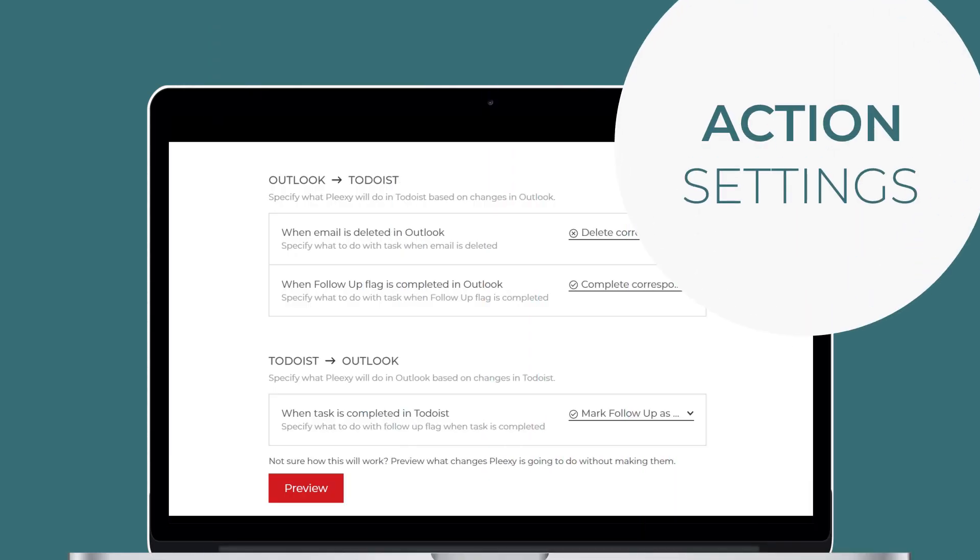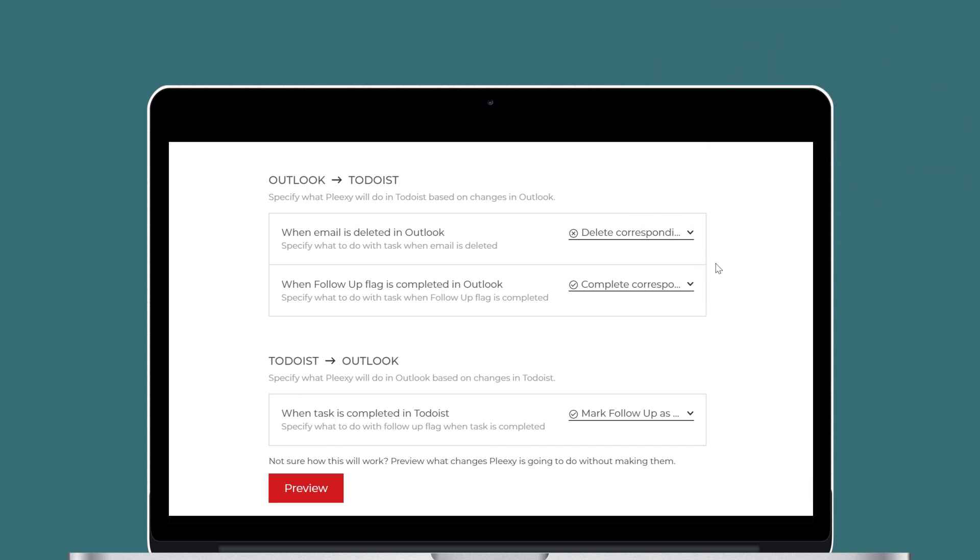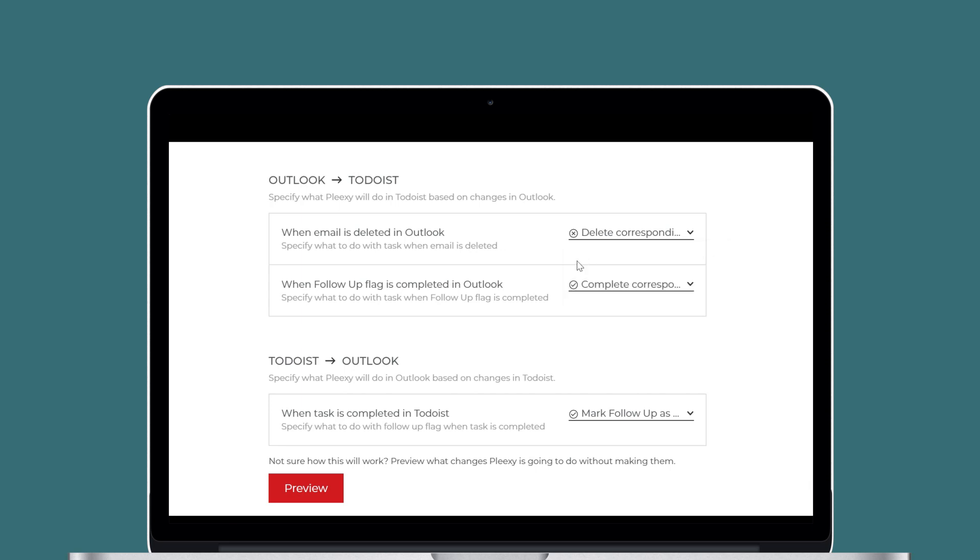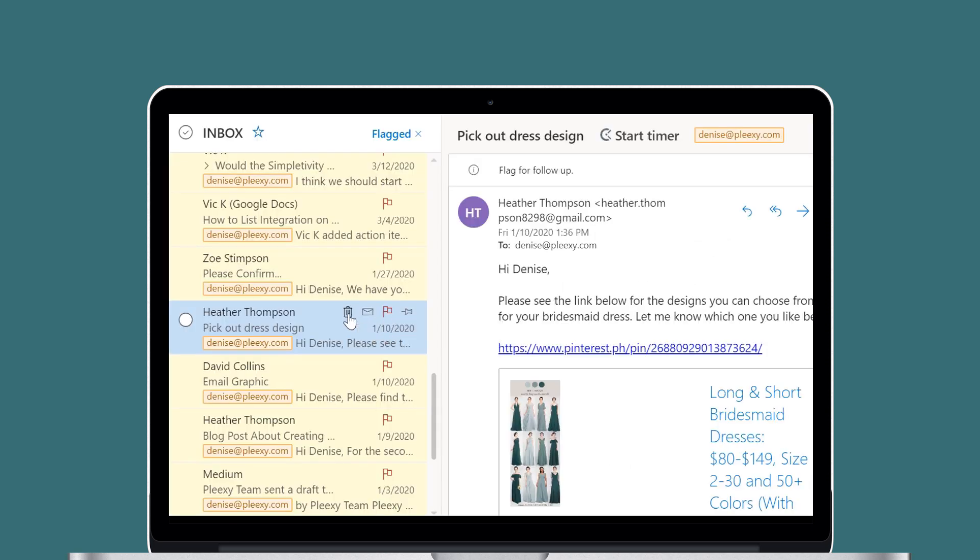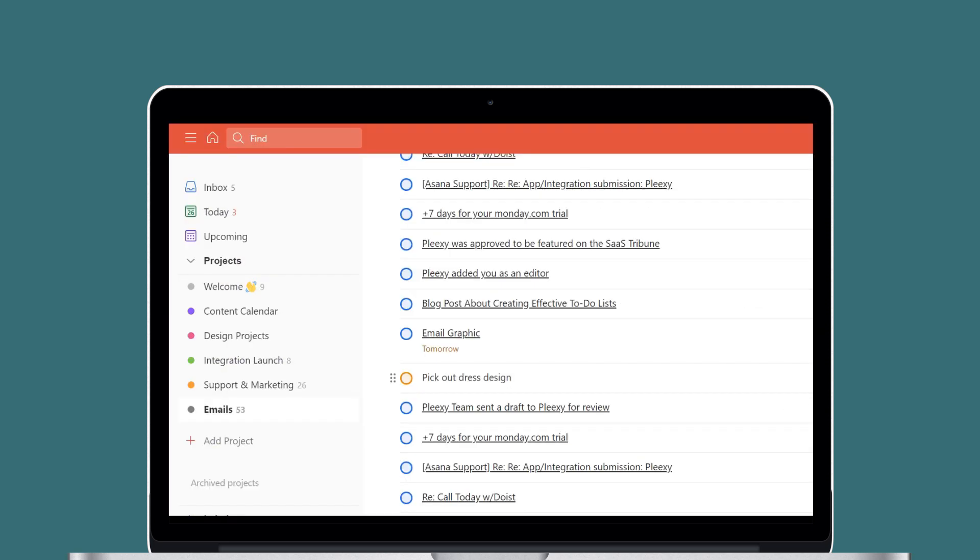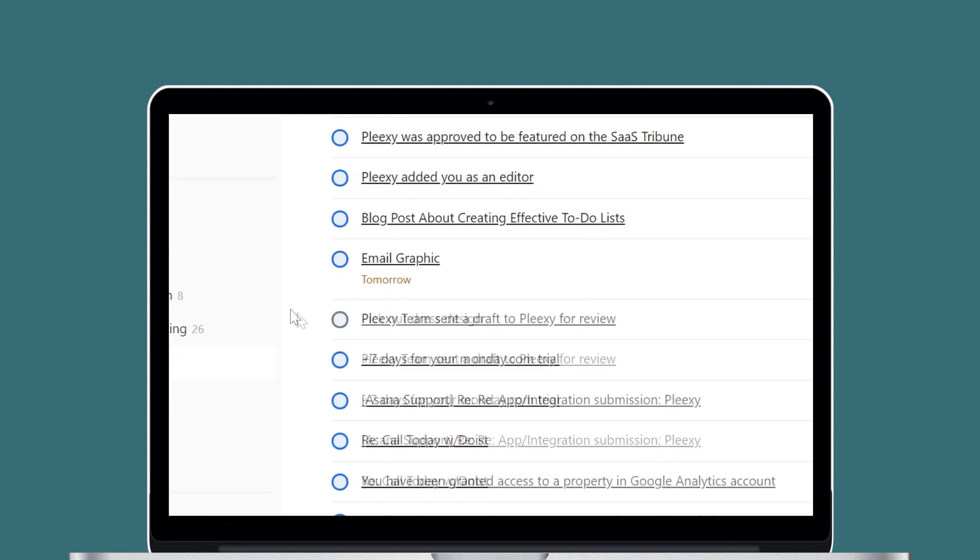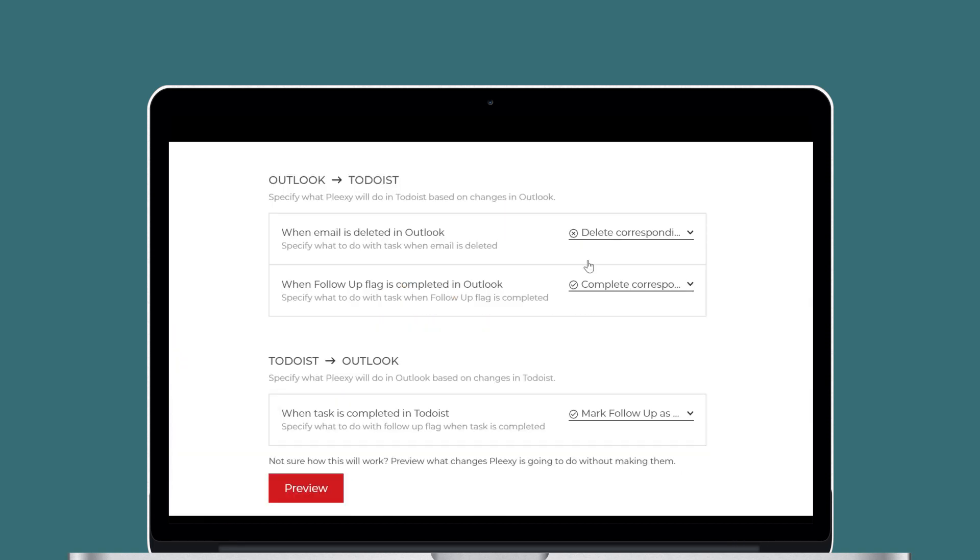Action Settings let you control what happens in Outlook and Todoist when you delete and complete tasks on both sides of the integration. When you delete an email in Outlook, Plexi will either delete the corresponding task in Todoist or leave it as it is. When you complete a follow-up flag in Outlook, Plexi will either complete the task in Todoist or leave it as it is.